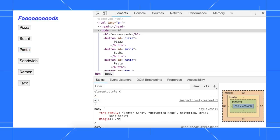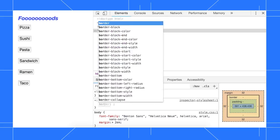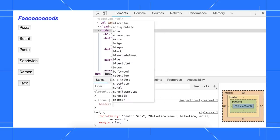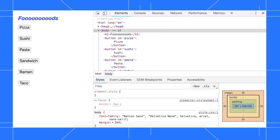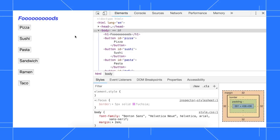First, I'll add a new style rule to make it easier to see which element has focus. How about a border of 5 pixels, solid, and fuchsia?